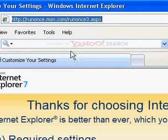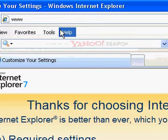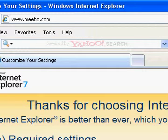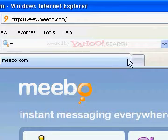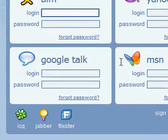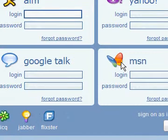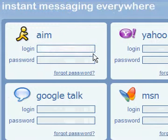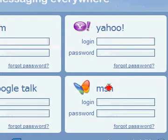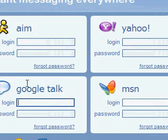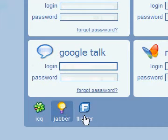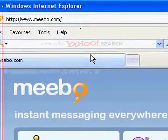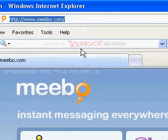One of them is Meebo — www.meebo.com. Then you'll be linked to a page like this. It's been updated since I last looked it up. So you can log in with your AIM account, your Yahoo account, your MSN account, your Google Talk account, your ICQ account, your Jabber account, your Flixster account, and your Meebo account. That's one way you can sign in with MSN without downloading anything.